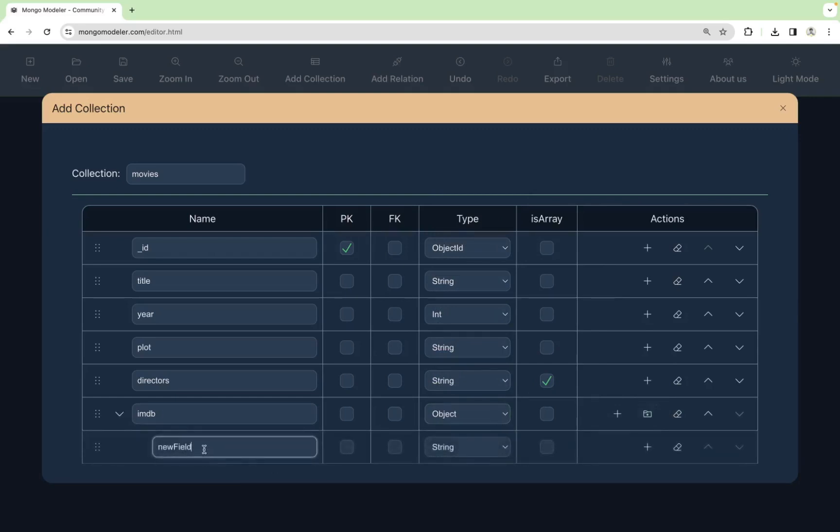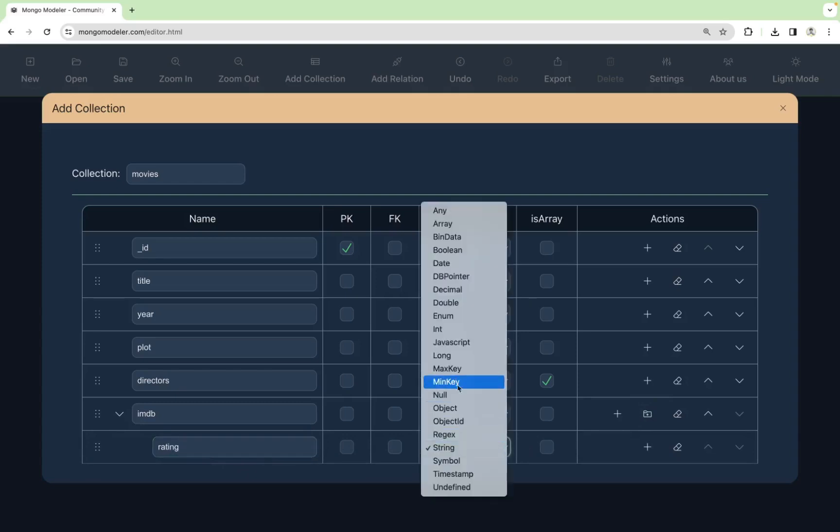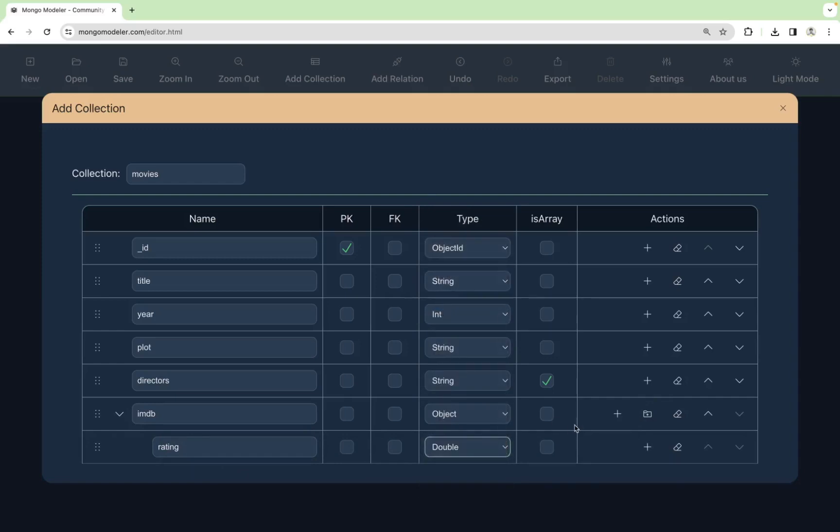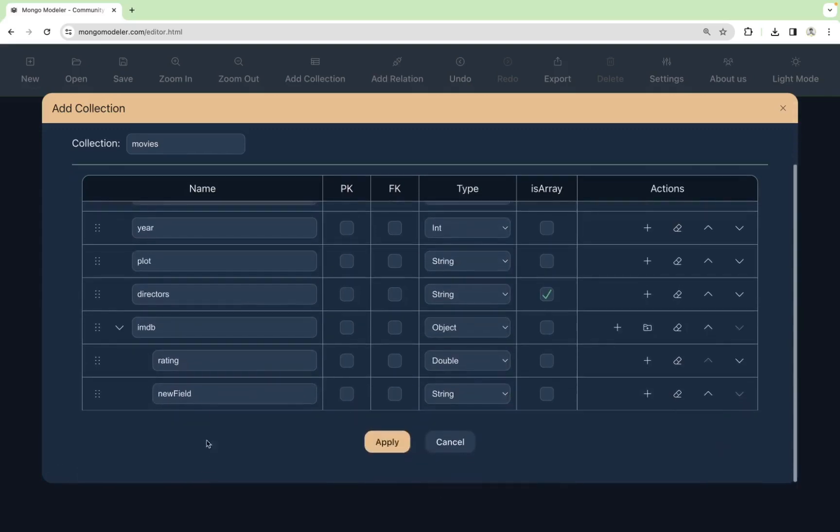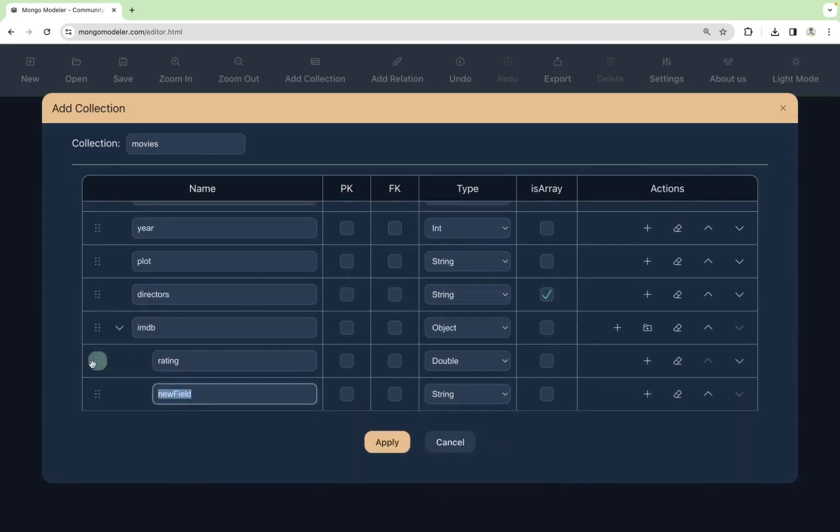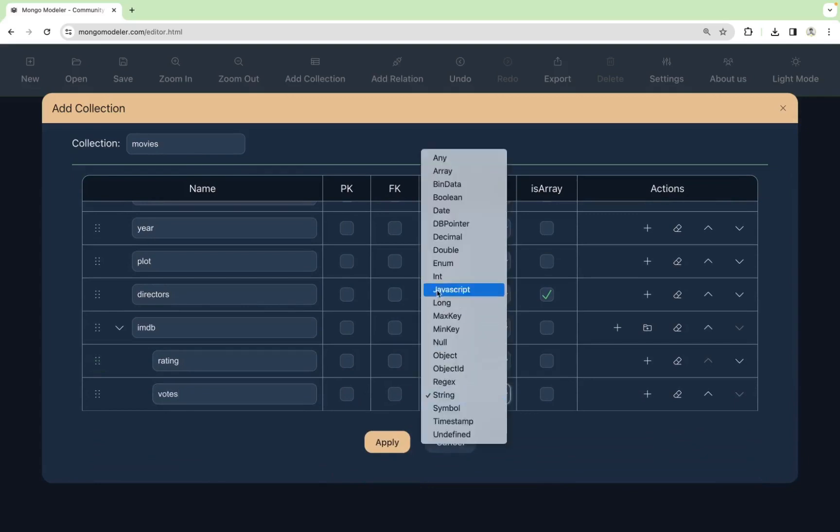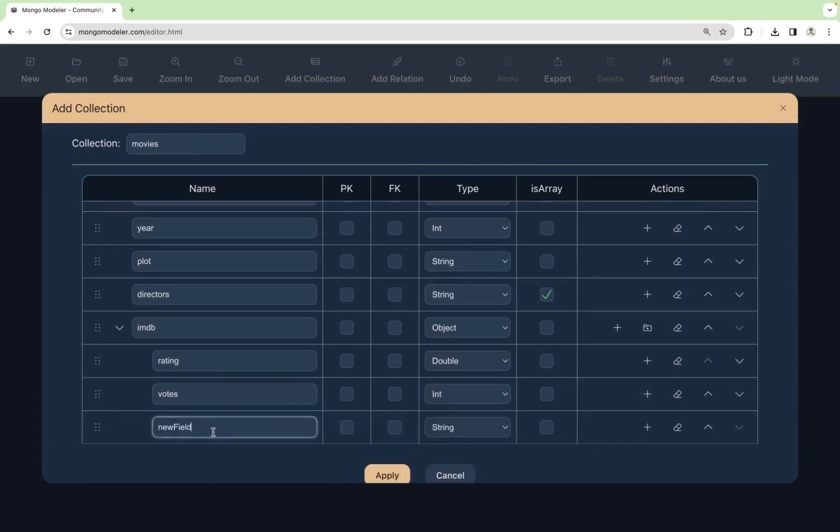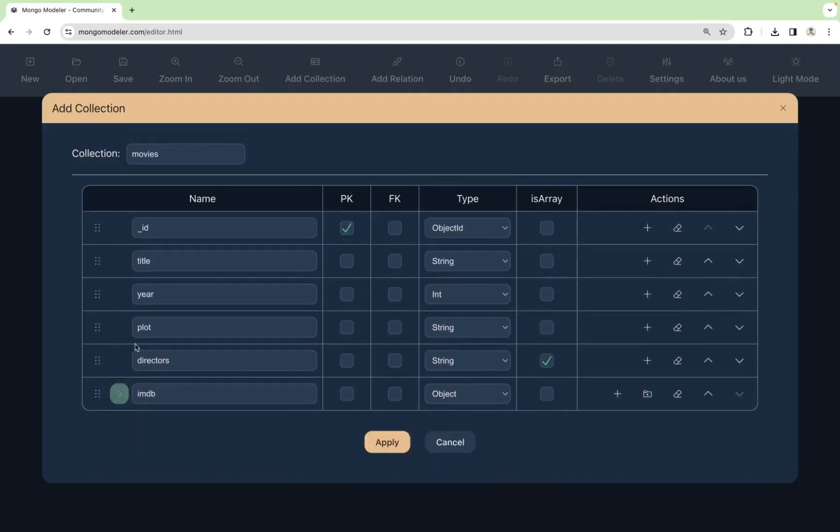So inside IMDB, we will add rating, type double, then votes. It will be an int, and id. We assume that this id comes from IMDB and it will be of type string. Okay. IMDB completed.